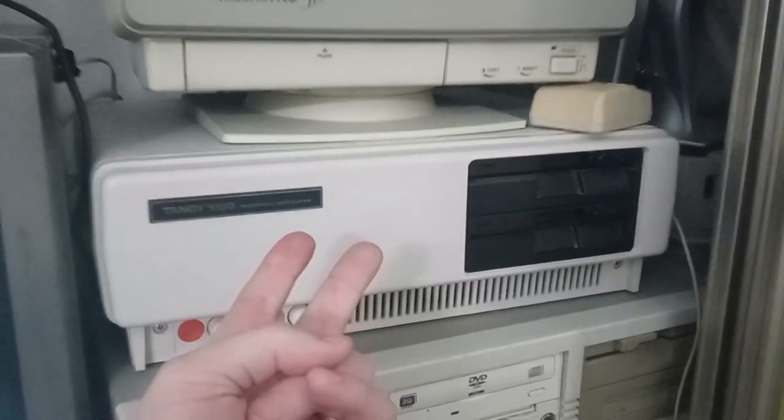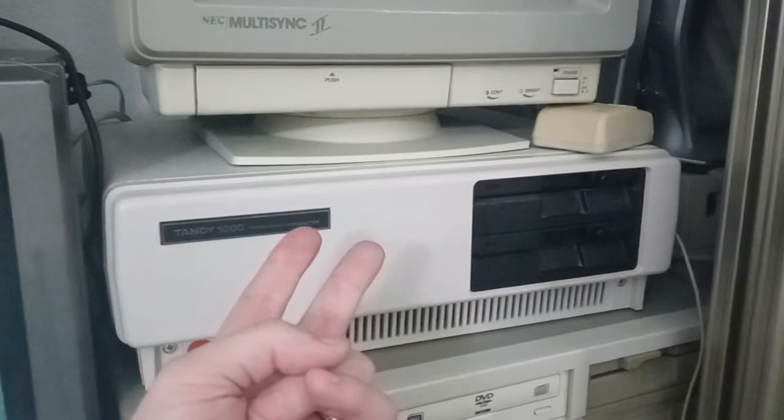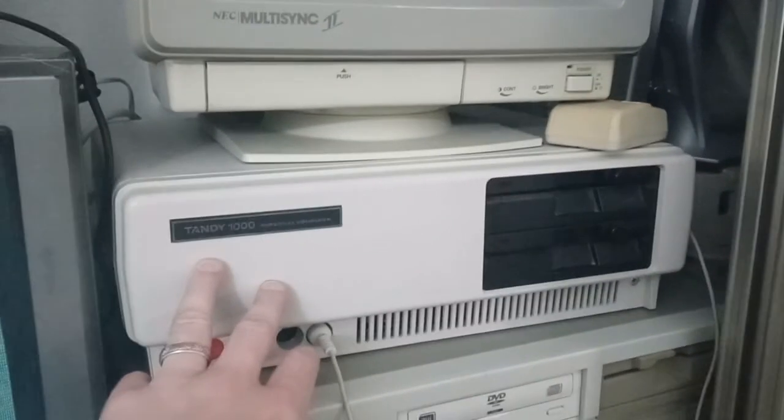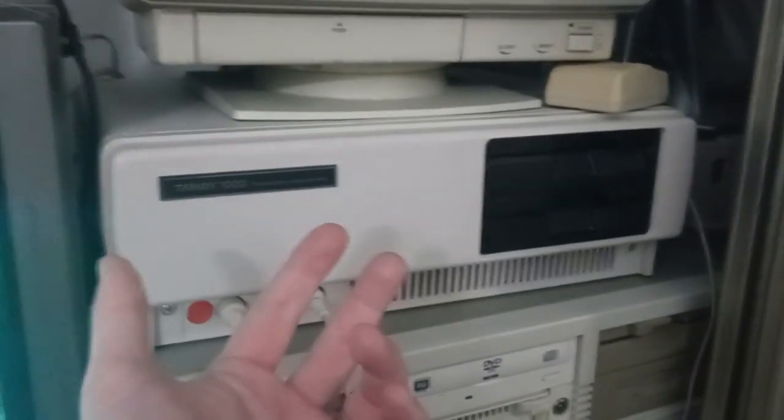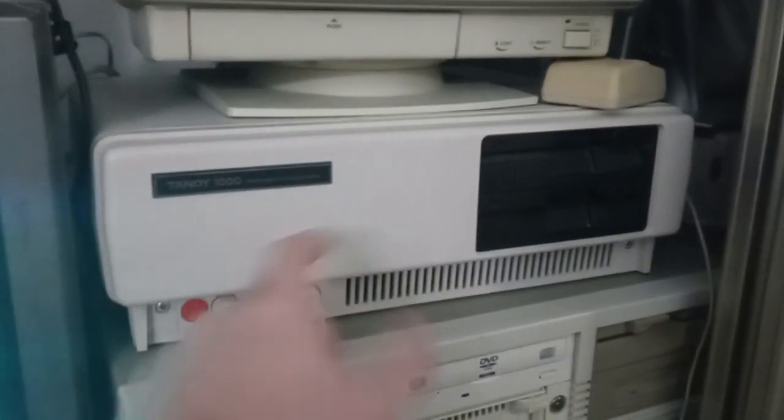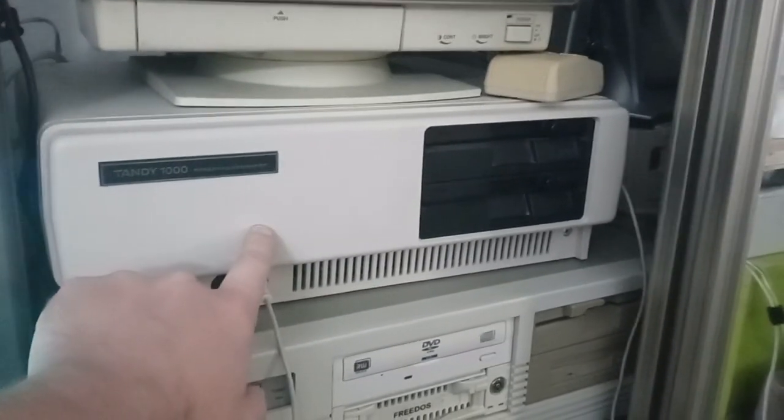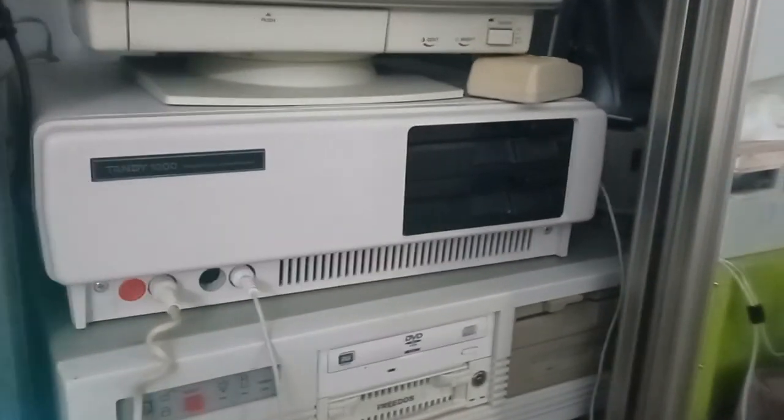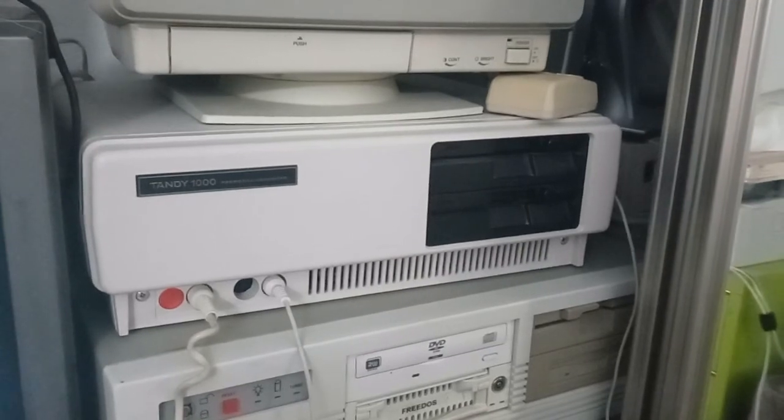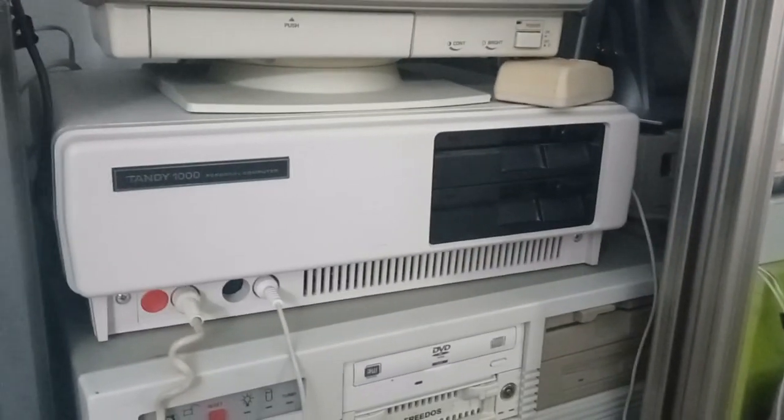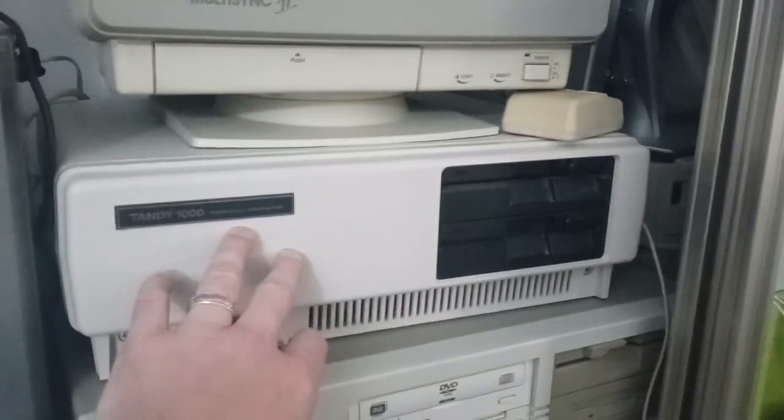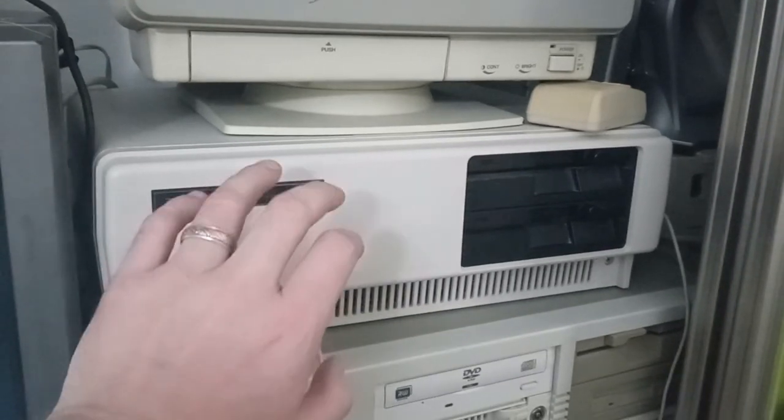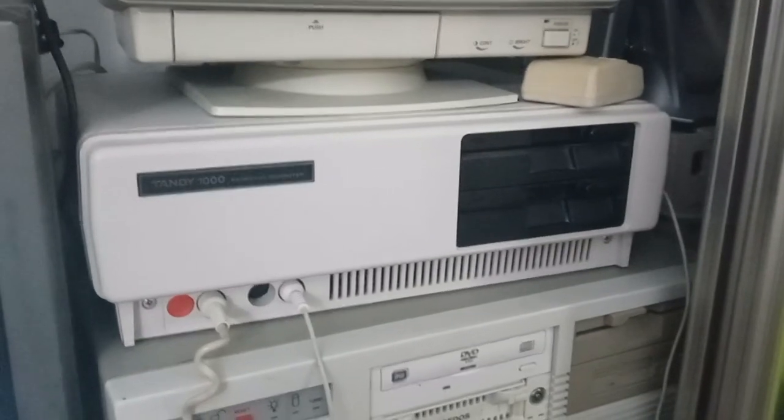So the original version of the Tandy 1000 had no direct memory access controller. It came with 256K memory. There was no slot for the Intel 8087 Math coprocessor in the computer, which was a chip that you used for doing things like CAD. In the case of the Tandy, this thing will run the original SimCity and it actually runs it really well, especially considering it's a 4.77 MHz XT clone.